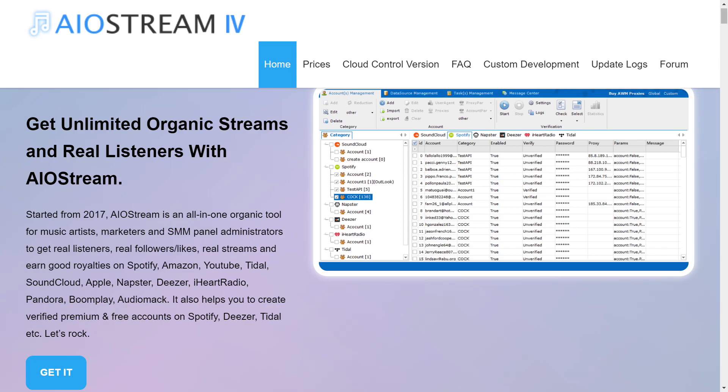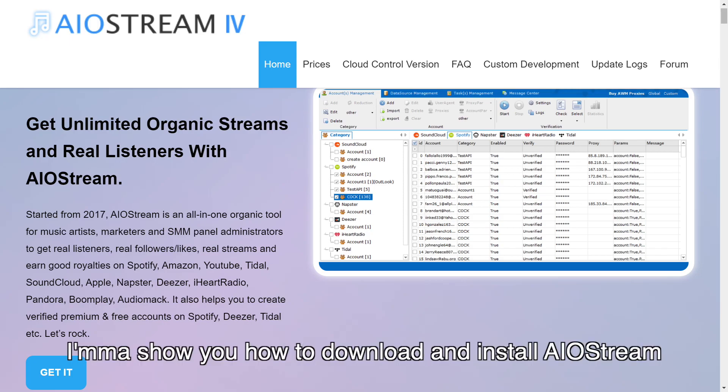Hello everyone. In this video, I'll show you how to download and install AIoStream.